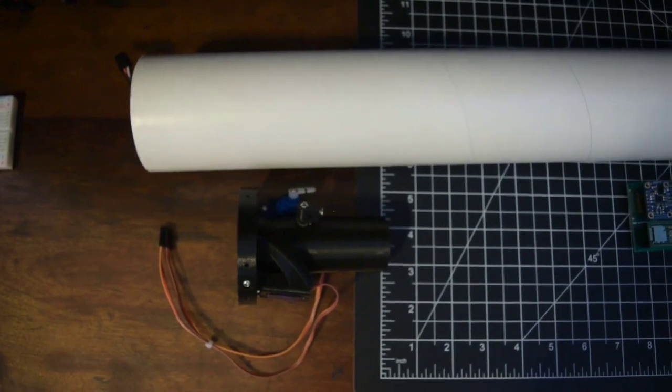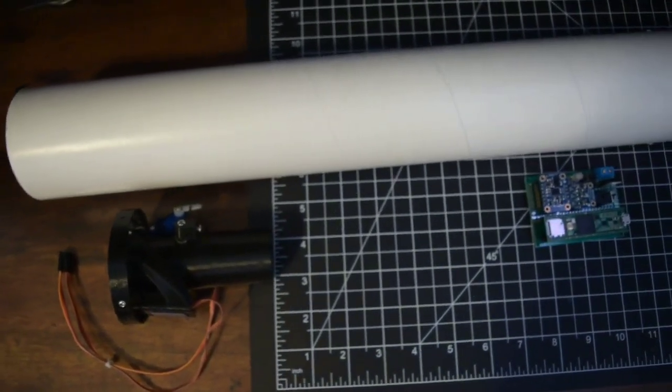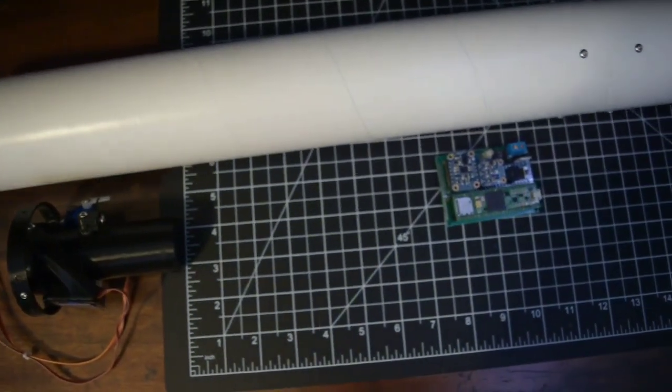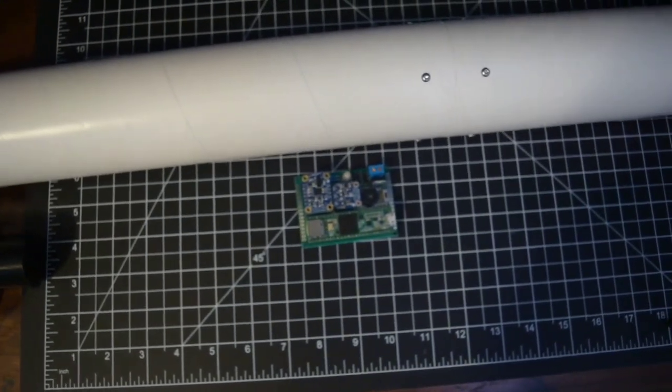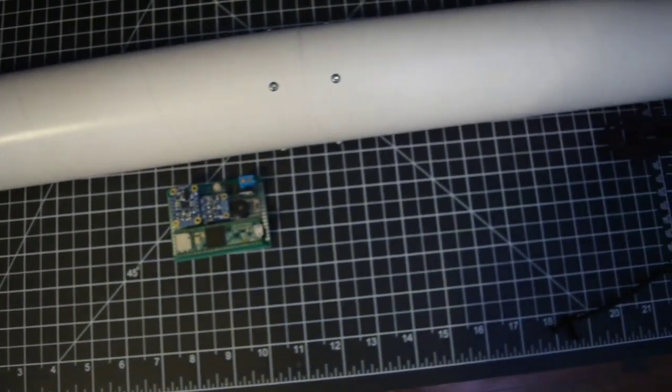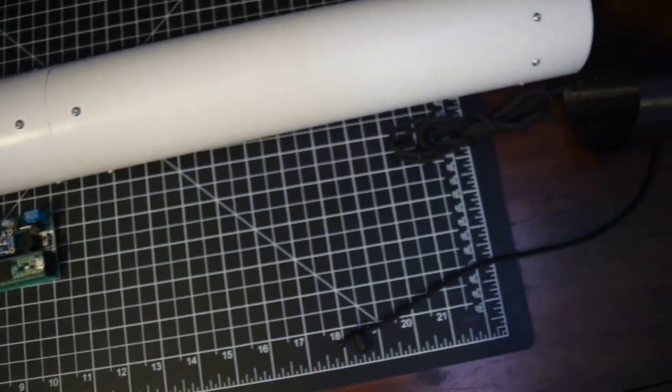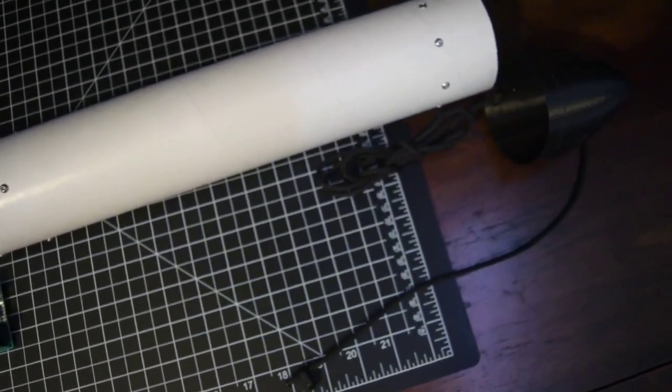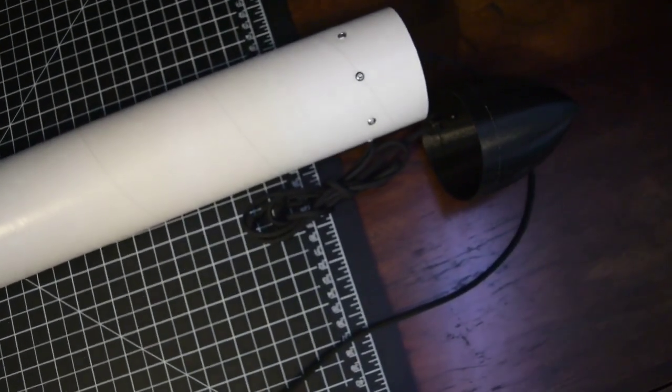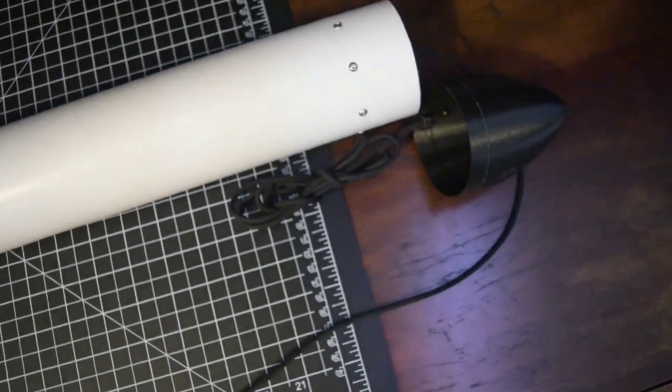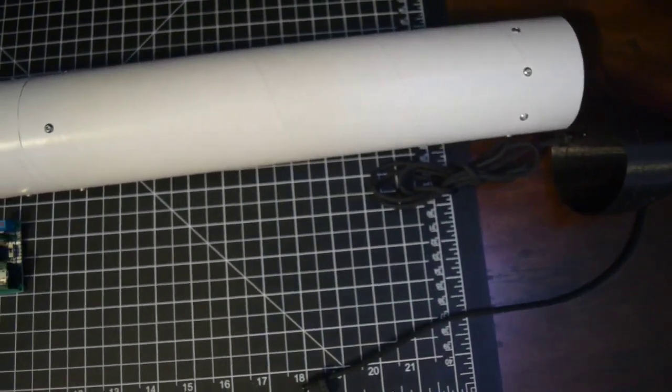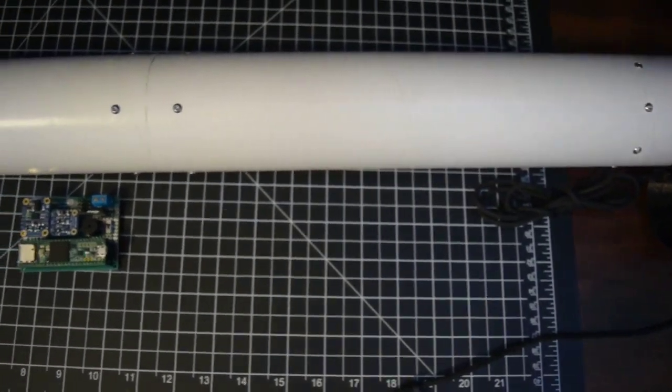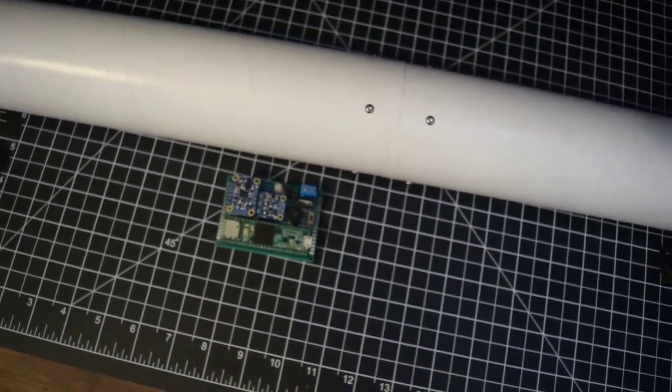Currently my thrust vectoring mount weighs about 70 grams, my flight computer weighs about 30 grams, my airframe weighs about 130 grams, and my mechanical parachute deployment system weighs around 150 grams. I am hoping that my final weight for launch will be around 400 grams before the motor.